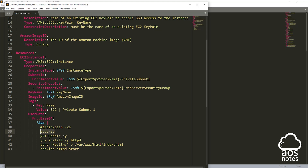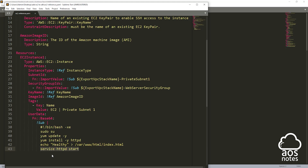In the bash script, I'm changing to root user, then updating my EC2 instance, then installing the Apache web server. This command is going to create an index.html file and put the value 'healthy' in that file, and then start the Apache web server. This turns our EC2 instance into a web server. The reason I've included this is because if you don't turn your EC2 instance into a web server, the target group is going to show up as unhealthy. If you don't want a web server, you can just delete this property.